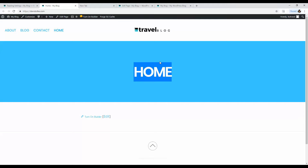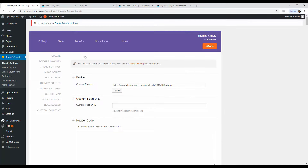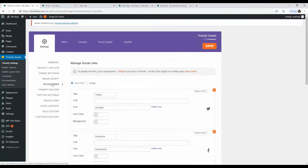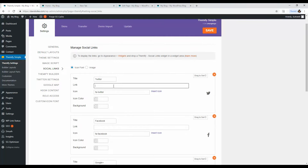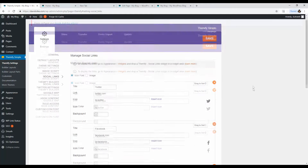The site is starting to come together. Since we removed the RSS and search from the header, let's add social media links there instead. Go back into Themify Settings and find the social links section. Here you can add all your social media profile URLs — for example, twitter.com, facebook.com, youtube.com — obviously using the URLs for your specific pages. Click Save.